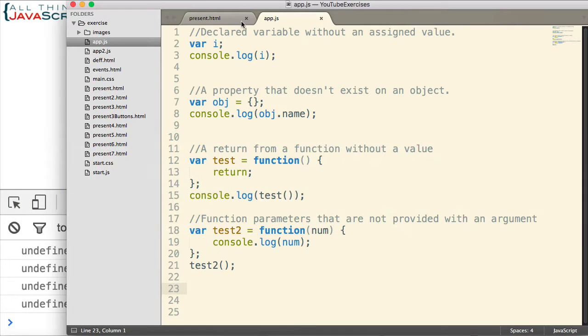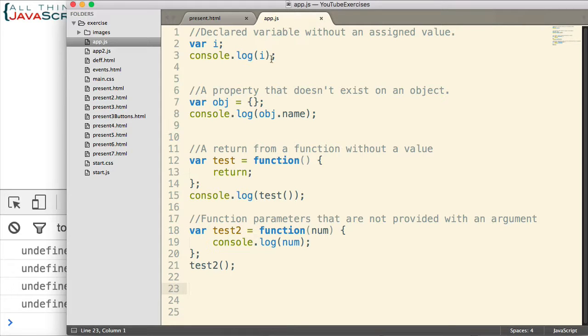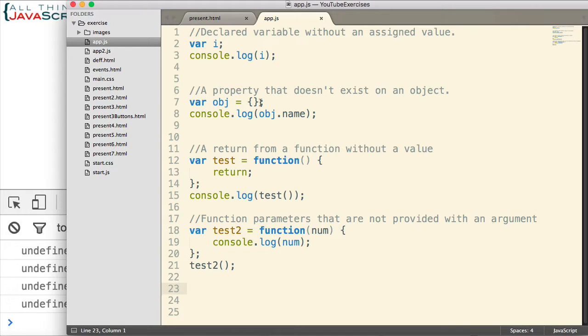So those are situations where undefined is assigned by the system. And that's an important clarification between undefined and null. It is assigned by the system. Null is not assigned by the system.